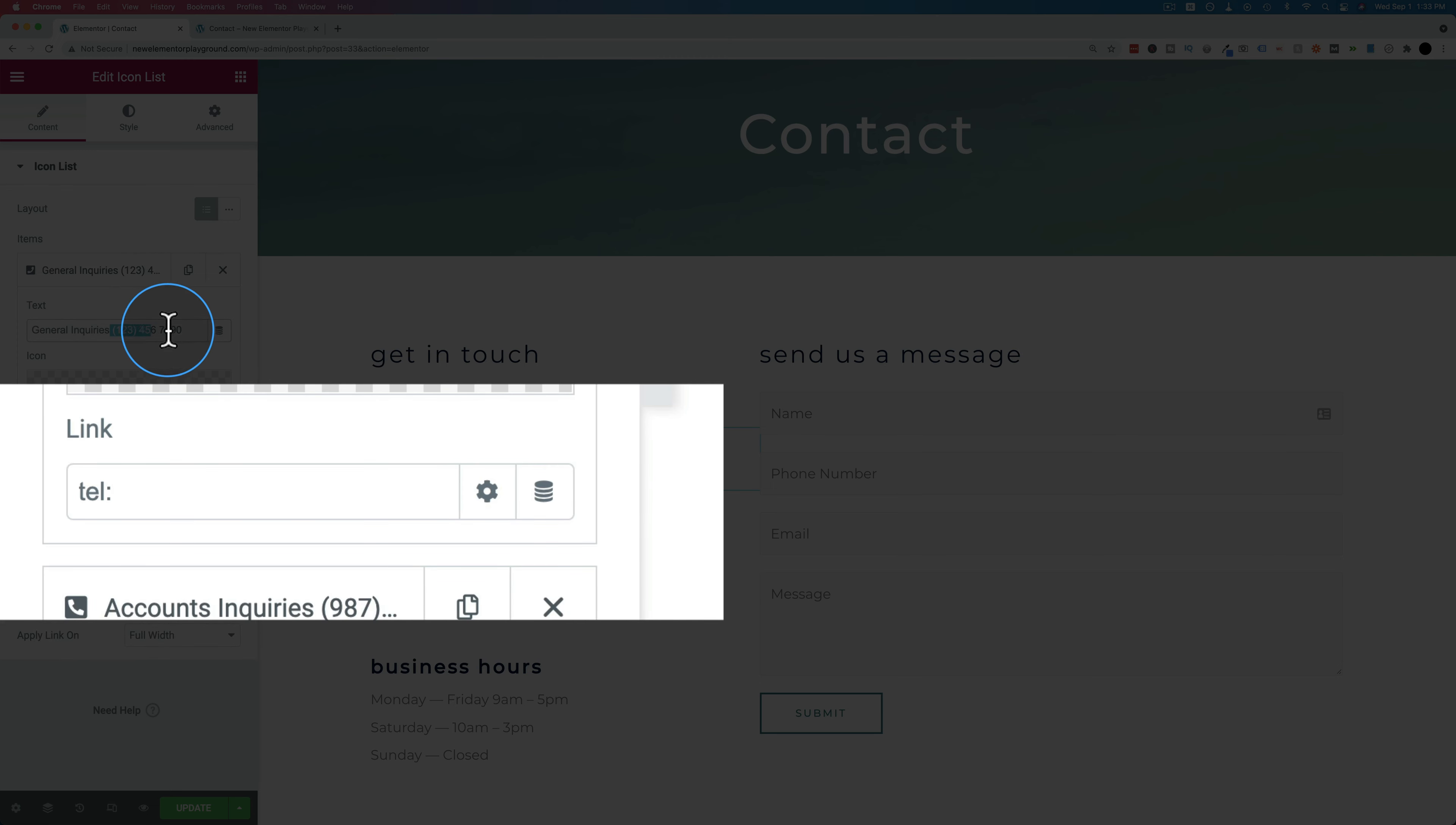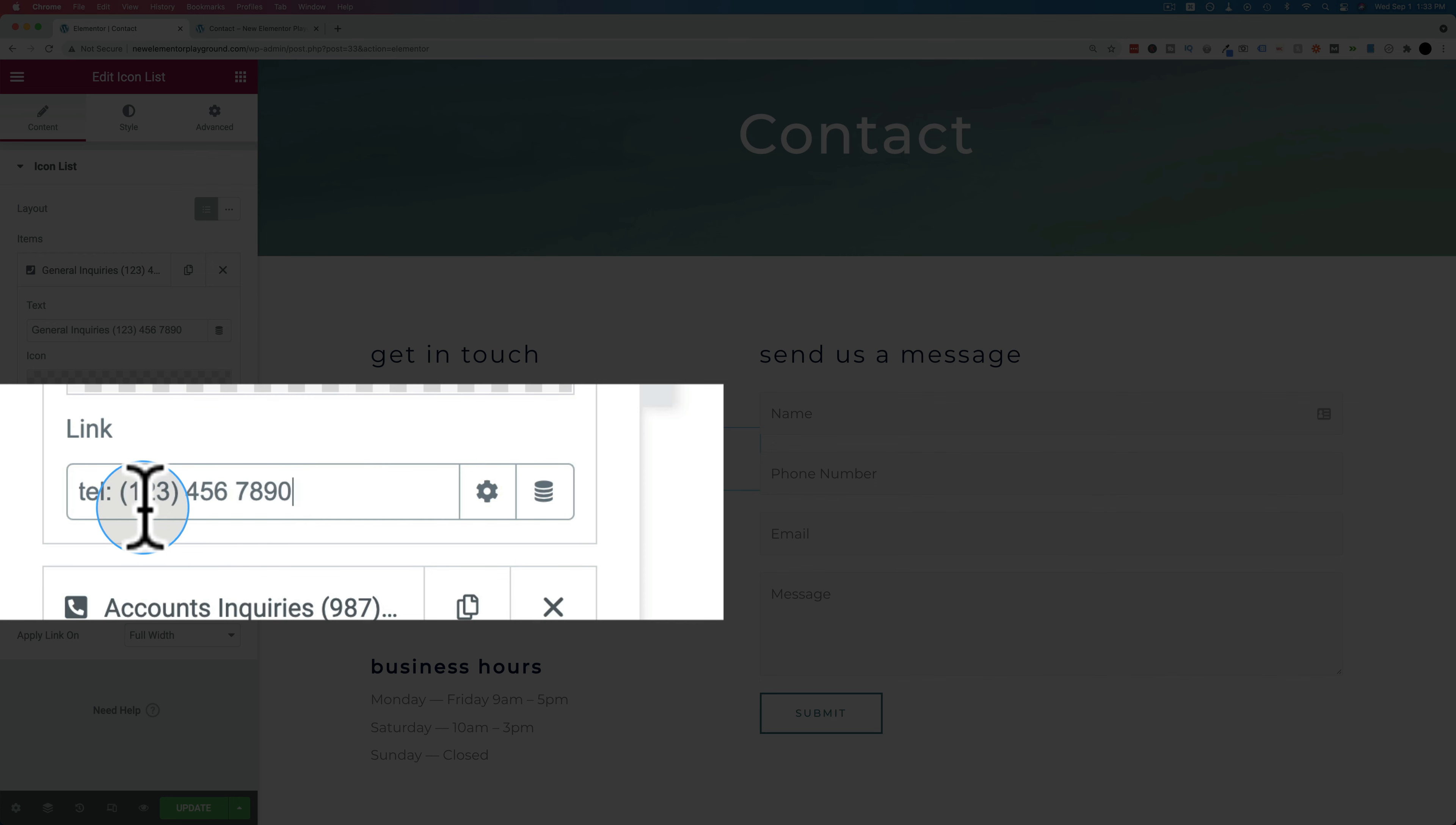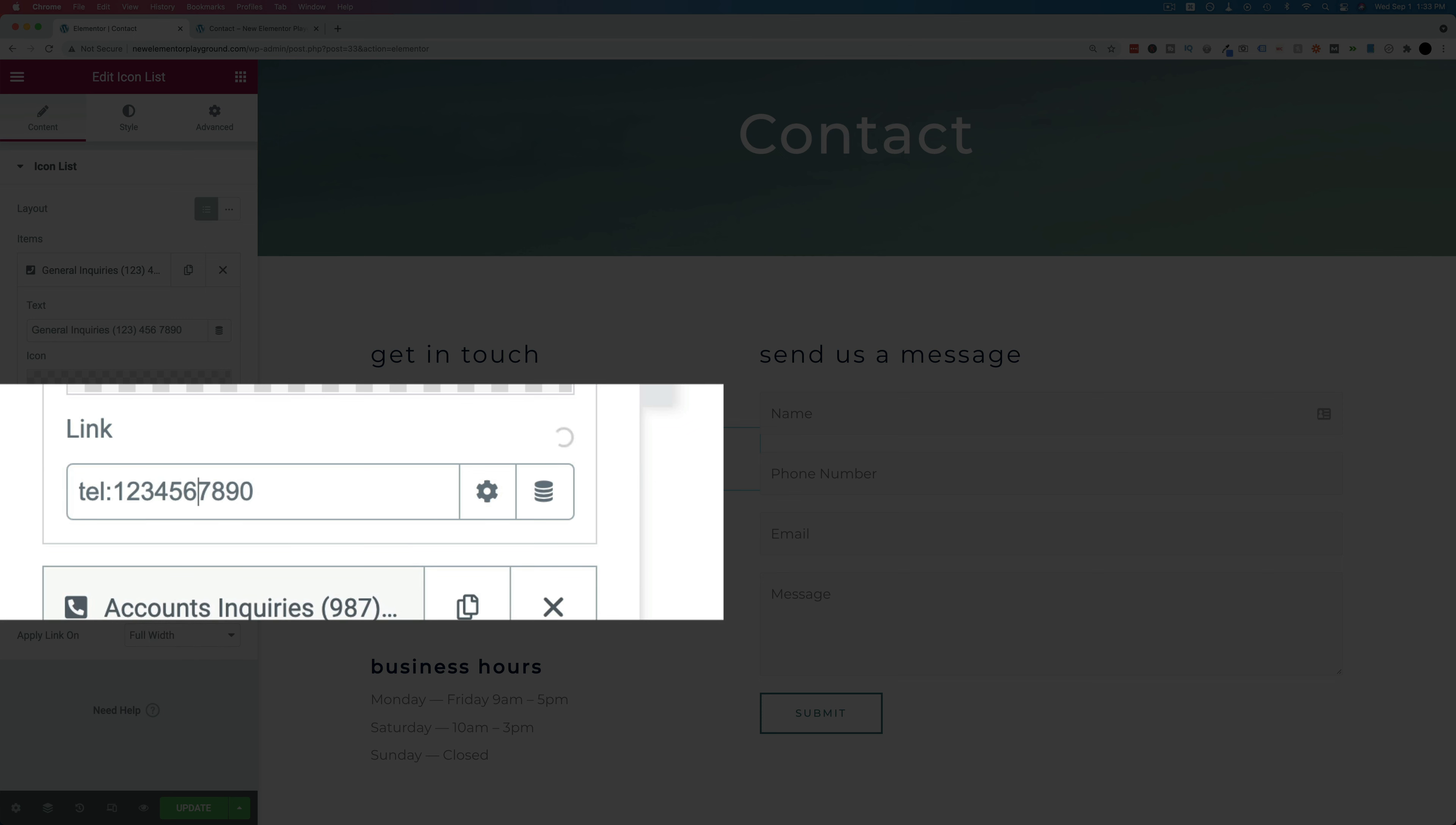I'll just copy and paste the phone number from here. Paste that right in there. And now we're going to have this phone number as the clickable phone number. I'm just going to get rid of the brackets and the spaces just to be safe.